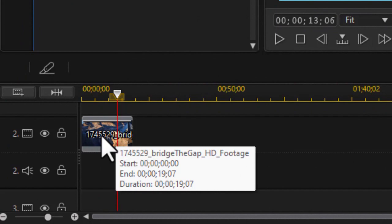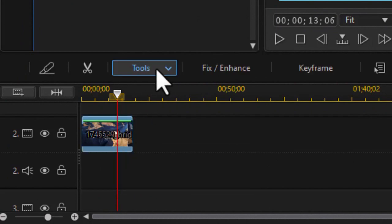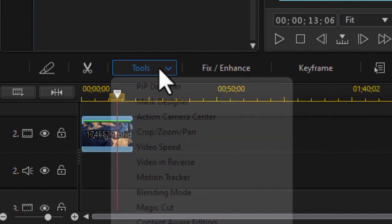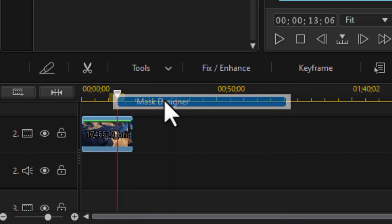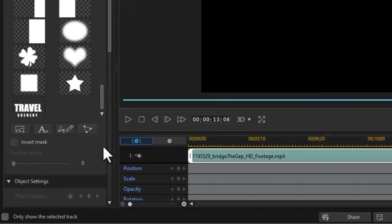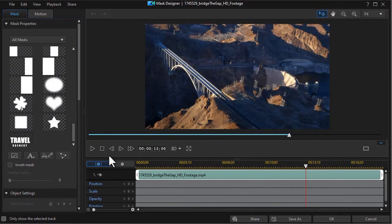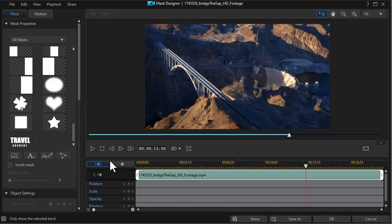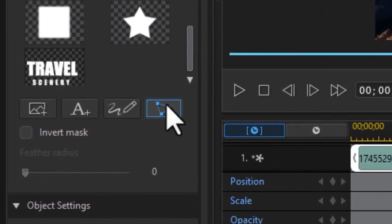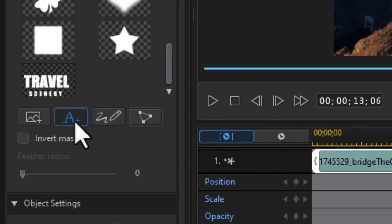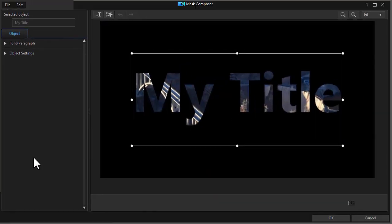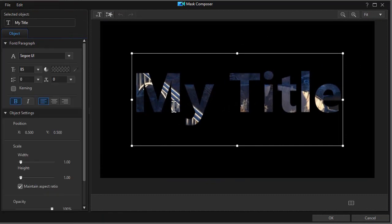So what I need to do is click on my video and then click on the tools button above the timeline. I'm going to choose mask designer. Now let's create a brand new mask. We're going to use text so I'm going to click on the second button from the left which is a custom mask from text and images. I'll create that.